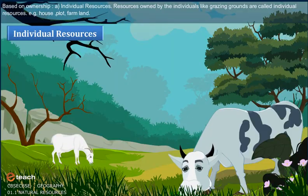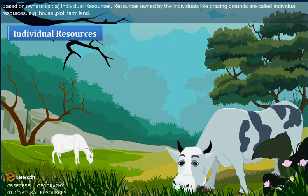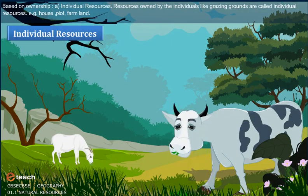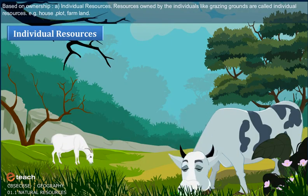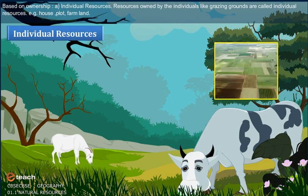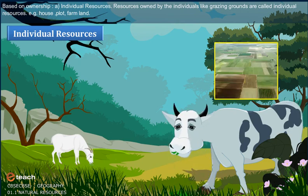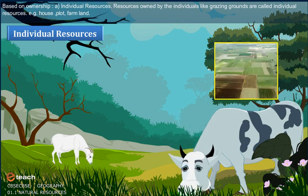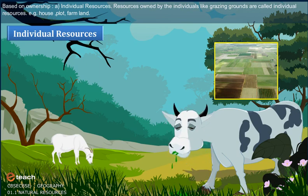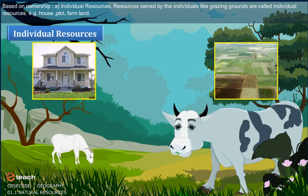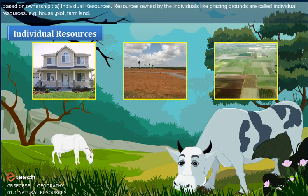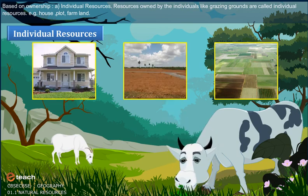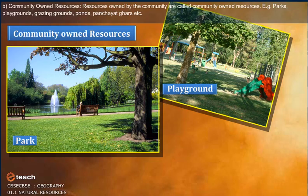Based on Ownership: Individual Resources are resources owned by individuals. Examples include house, plot, and farm.